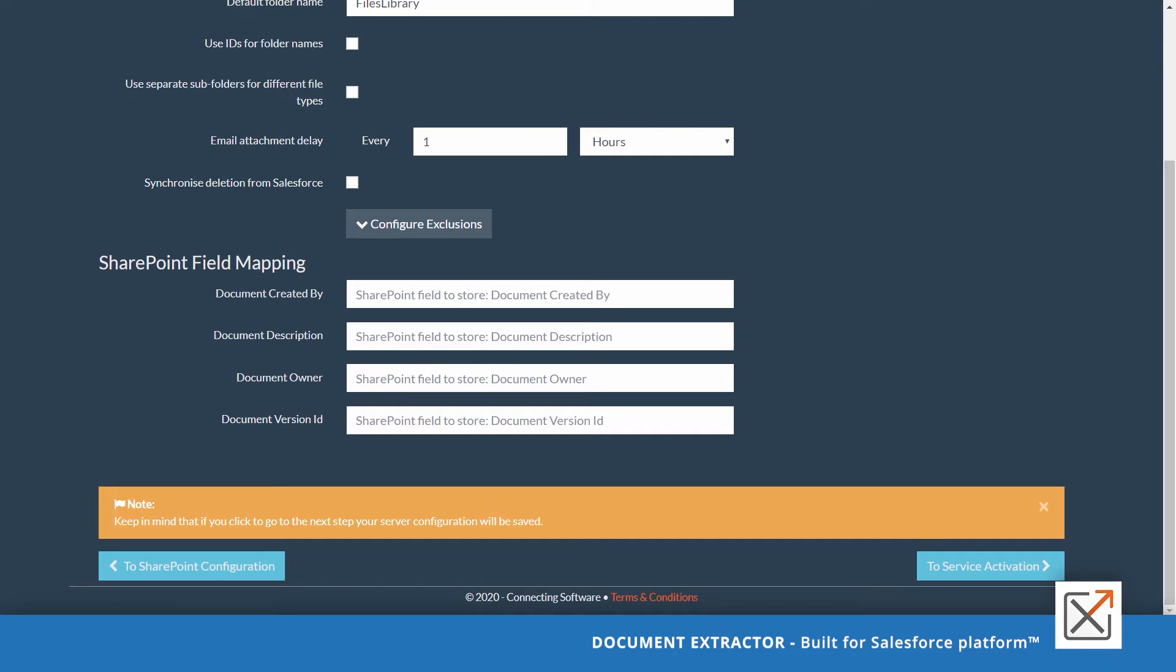In case you are emailing from Salesforce and attaching documents to your email, you want to make sure that your users are having enough time to complete the email before the documents are moved to SharePoint. External users shouldn't get links to your SharePoint. To achieve this, set the maximum delay you wish for the email attachments. Documents will be stopped to SharePoint once the user writing the email clicks send.